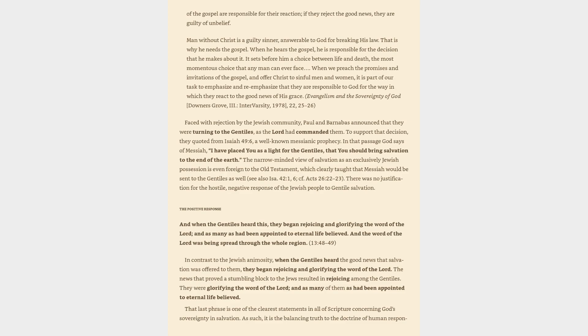The positive response and when the Gentiles heard this, they began rejoicing and glorifying the word of the Lord, and as many as had been appointed to eternal life believed. And the word of the Lord was being spread through the whole region. That last phrase is one of the clearest statements in all of Scripture concerning God's sovereignty in salvation.